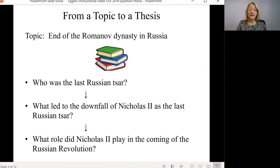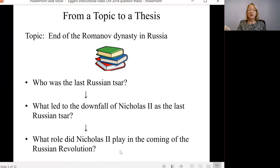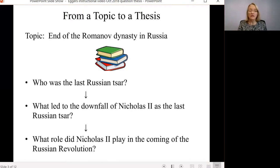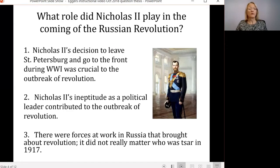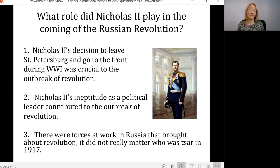As you're doing your reading, something very interesting should start to happen. You will start to see that historians have differing opinions about the role that Nicholas II played in the coming of the Russian Revolution. His contemporaries — the primary source material — may also have different opinions about how to answer this question. That's why it's argumentative: it can legitimately be answered in multiple ways based on the historical evidence. Here are a few examples of ways you could answer that question, and all three could be great thesis statements — it just depends on what historical evidence you've found and how you interpret it as the historian.